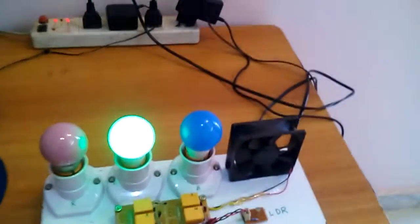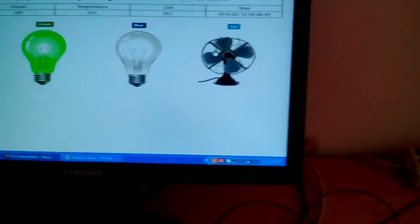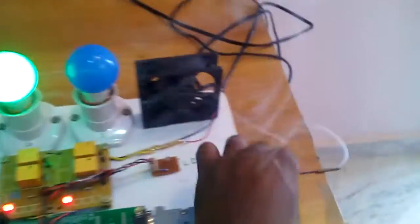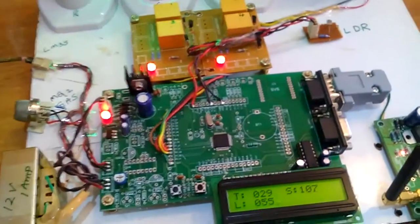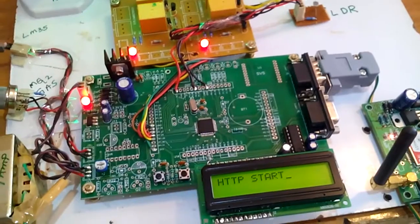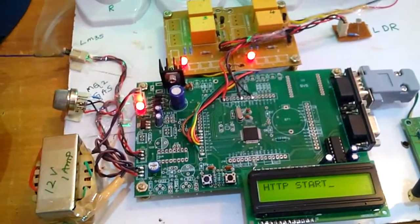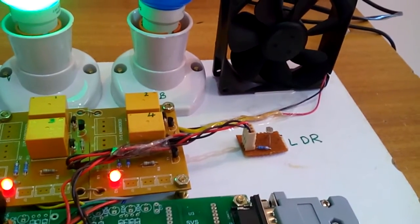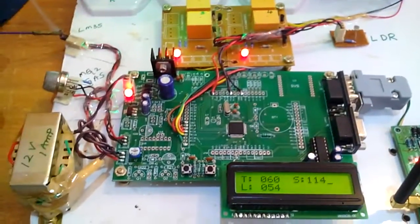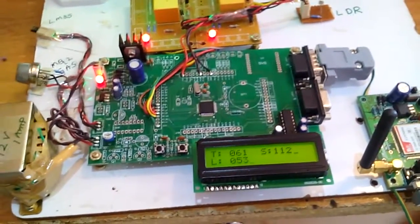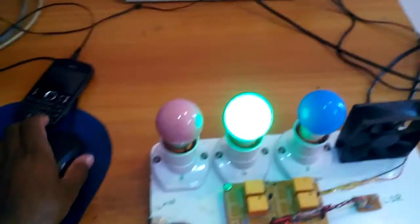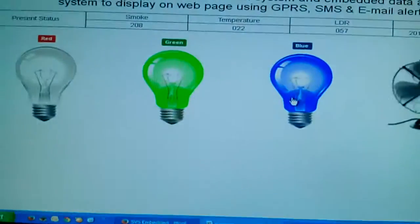Now I am going to turn on the fan for the temperature sensor demo. Temperature is rising — 55, 57, 60. Temperature 50 and above will trigger the SMS alert. Blue was clicked.